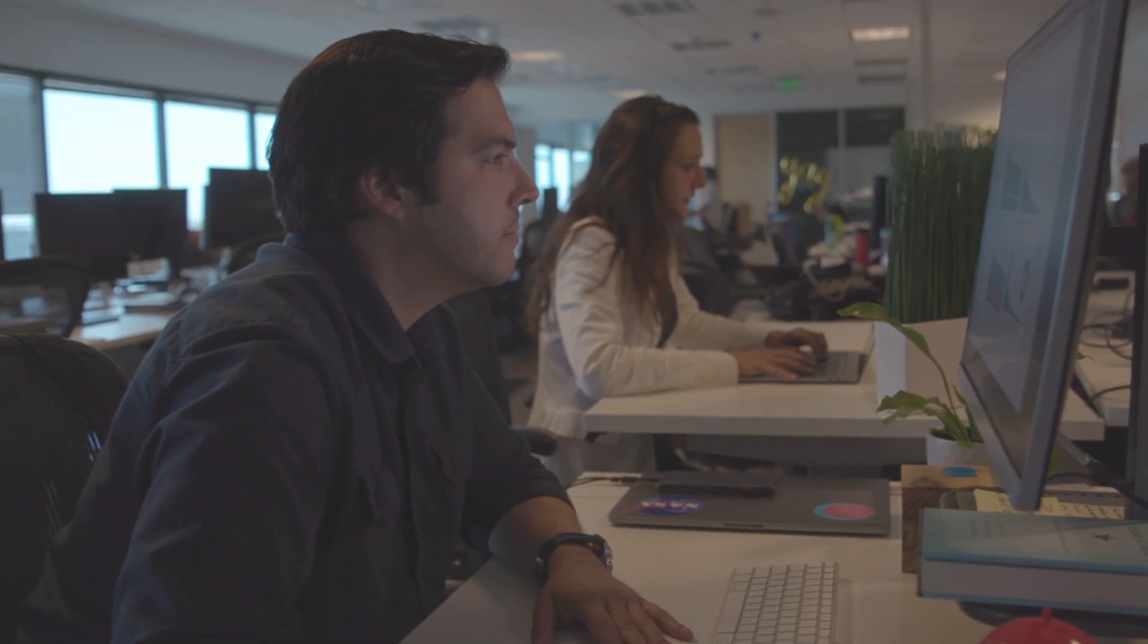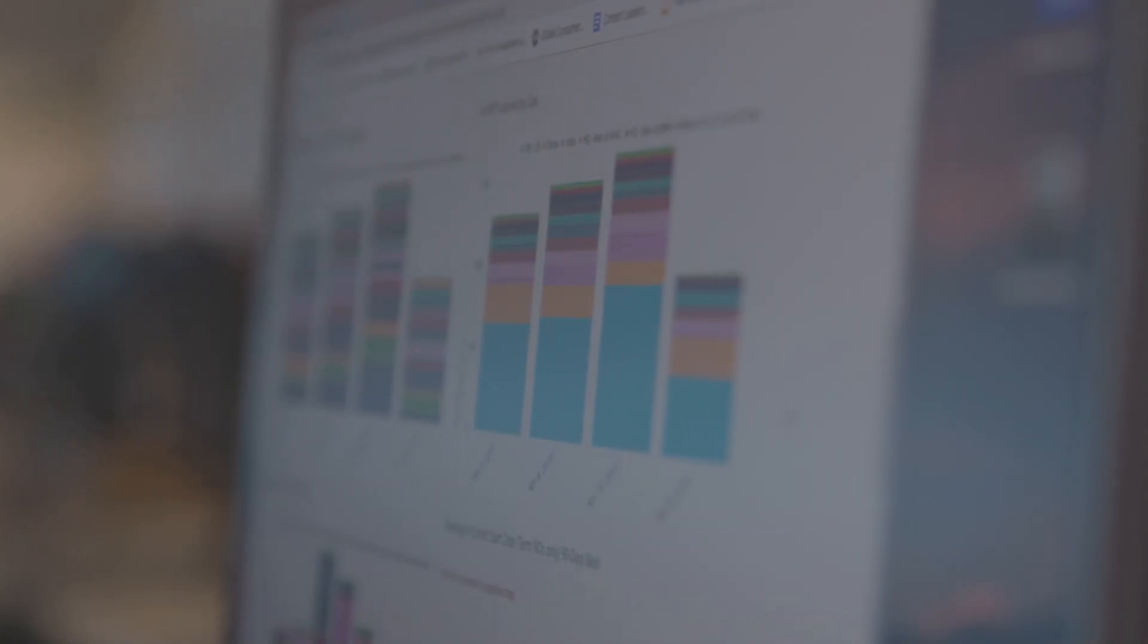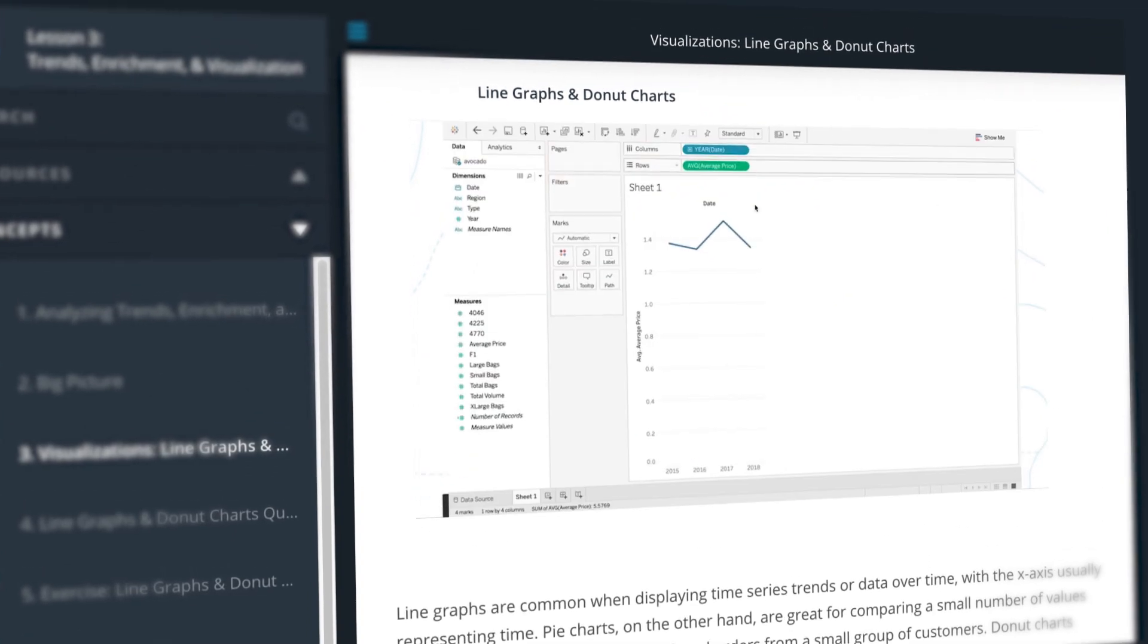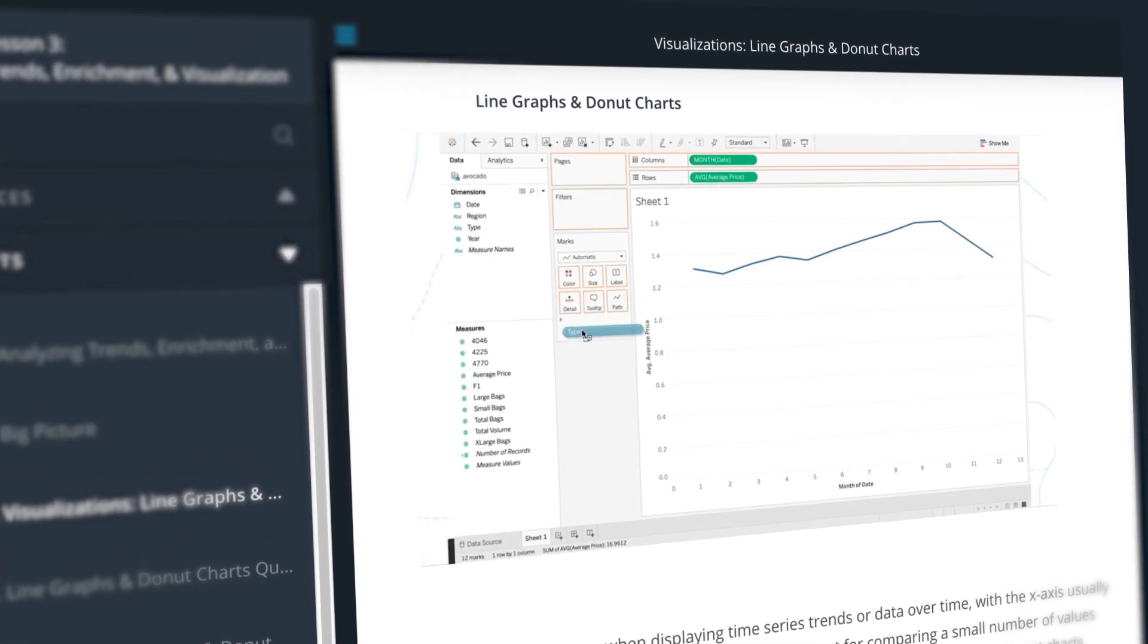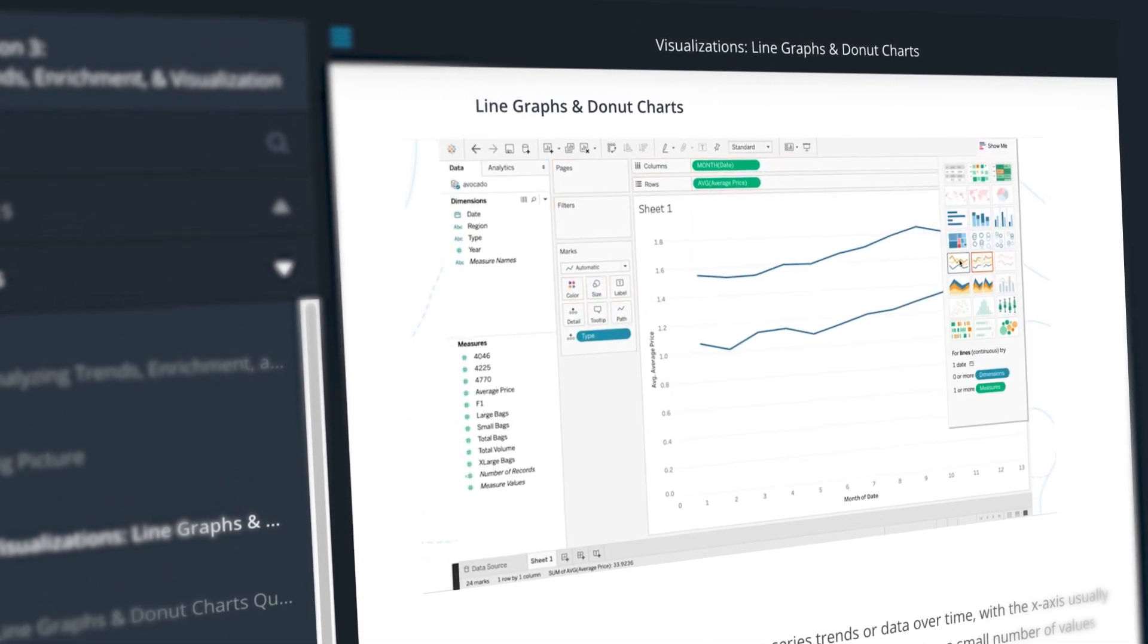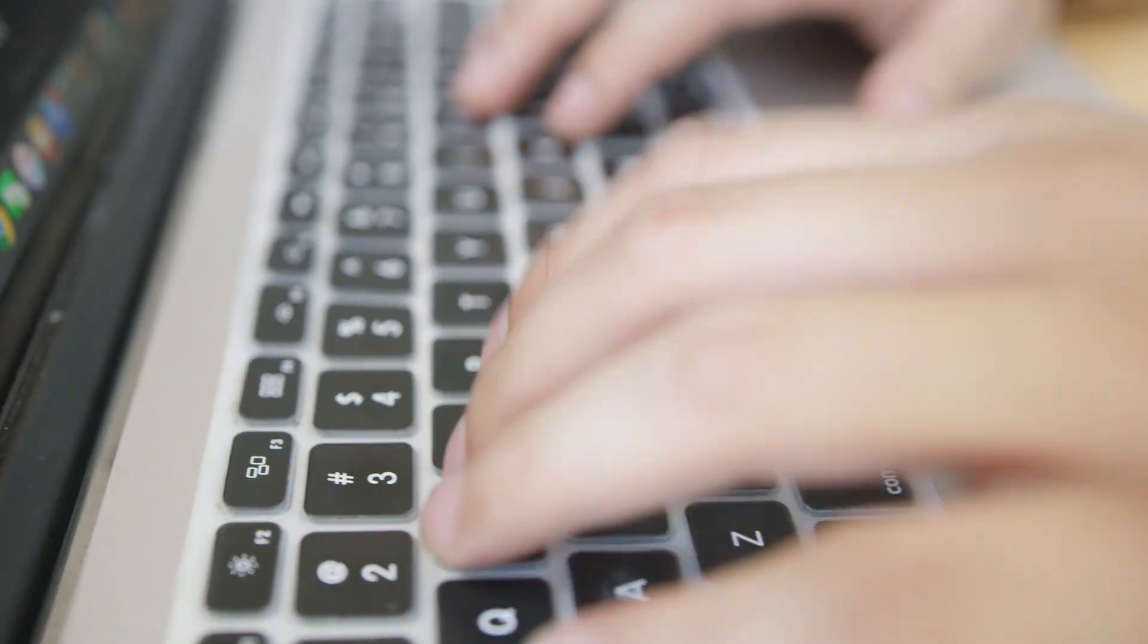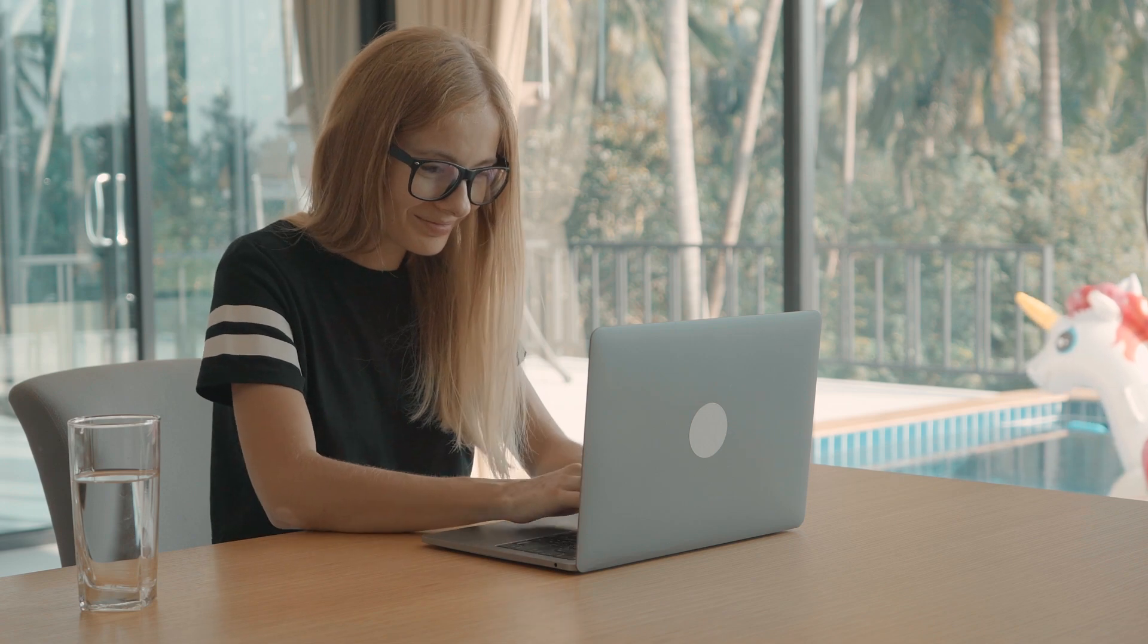In Udacity's Applying Data Science to Product Management course from the upcoming Data Product Manager Nanodegree program, you'll learn how to build data-driven products backed by insightful analysis and understand how to utilize data science, machine learning, and artificial intelligence to inform complex product decisions.